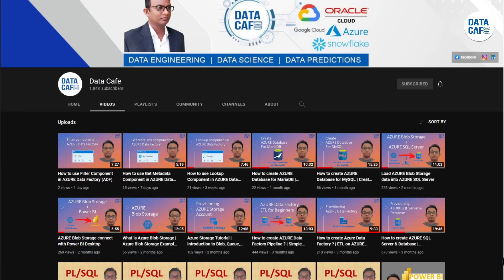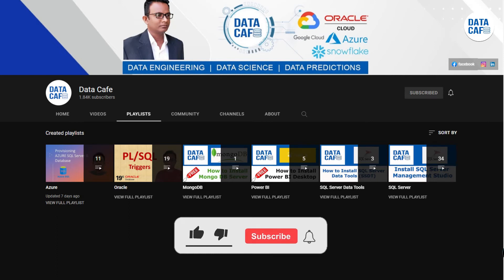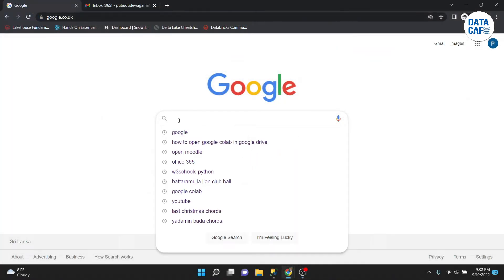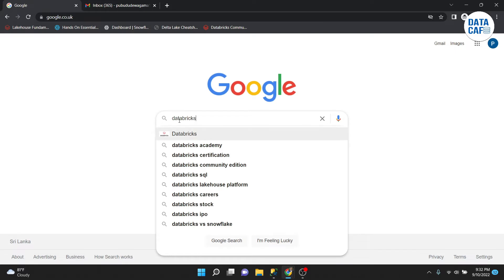Hello learners, welcome to the Datacafe YouTube channel. In today's video I am going to explain how to create a Databricks Community Edition account without any cost. First of all, you have to open your favorite browser and type 'Databricks Community Edition'.